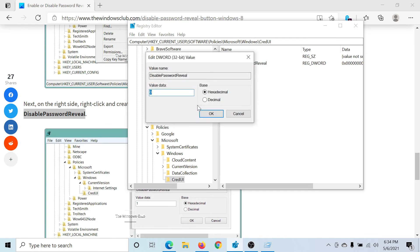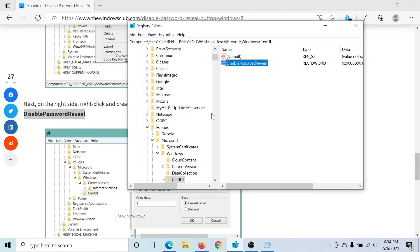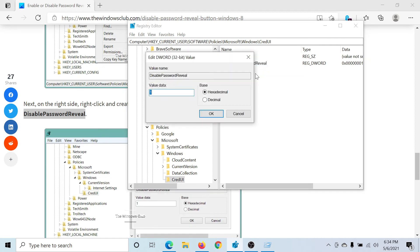When the value data for this entry is 1, the show password button would not exist across any Windows application in Windows 10. And if I want the button to be present, then all I have to do is change the value data to 0.